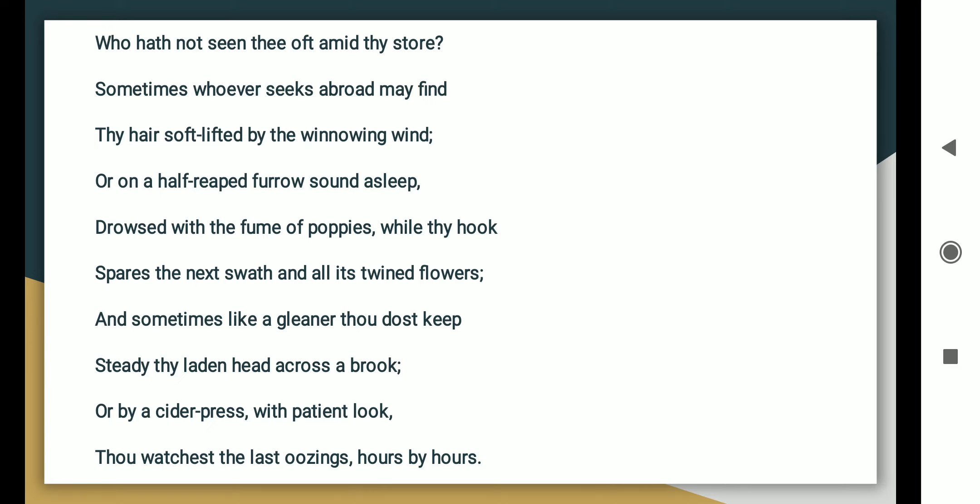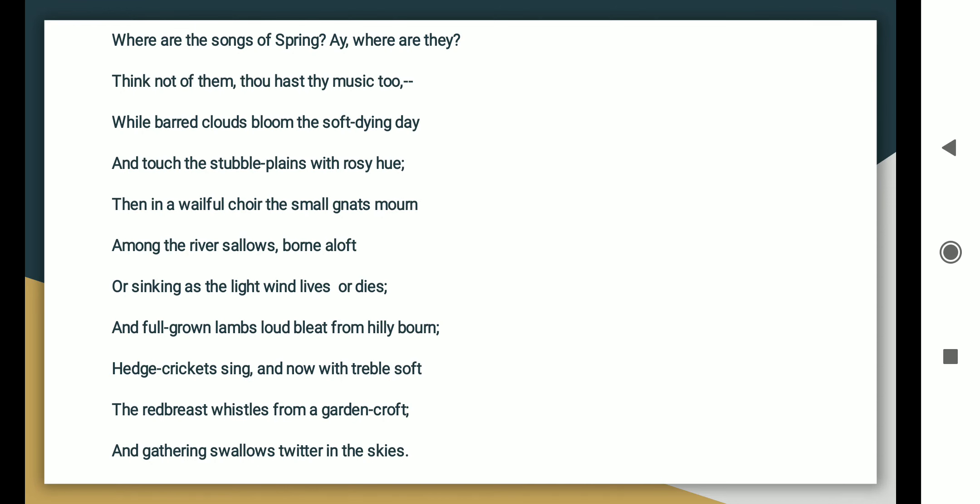Where are the songs of Spring? Ay, where are they? Think not of them, thou hast thy music too. While barred clouds bloom the soft-dying day and touch the stubble-plains with rosy hue. Then in a wailful choir the small gnats mourn among the river sallows, borne aloft or sinking as the light wind lives or dies.